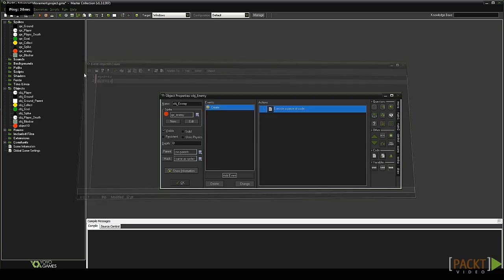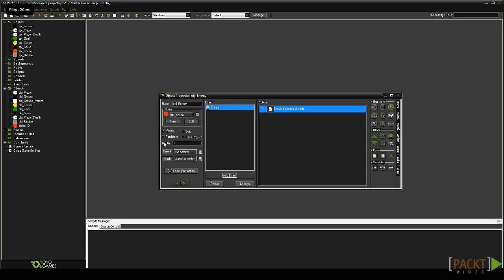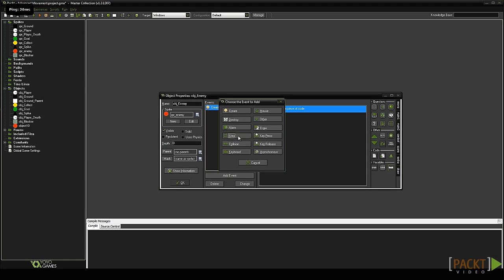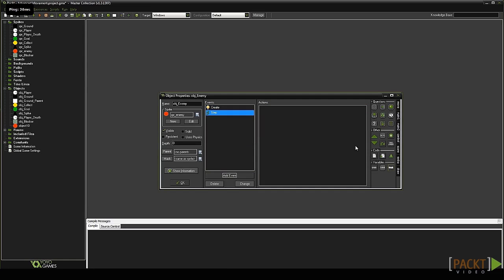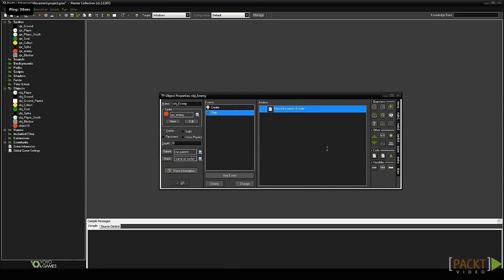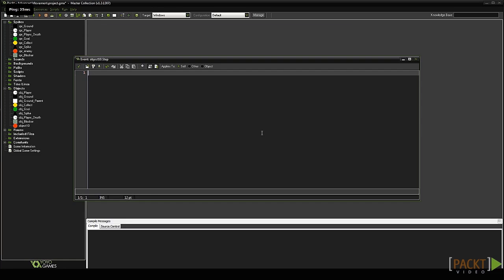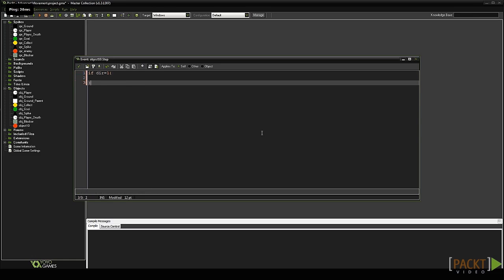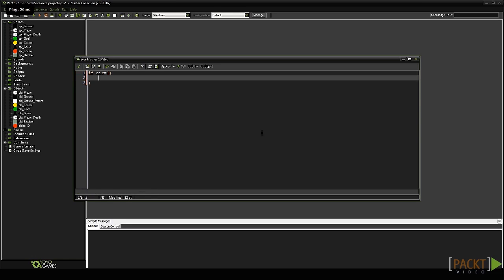Close the create event code and add a step event, then drag a code block into it. Type if dir equals 1. This checks our variable dir to see if it is equal to 1 or not. If it is, we want to move to the right. Add in some curly braces and type x plus equals SPD.